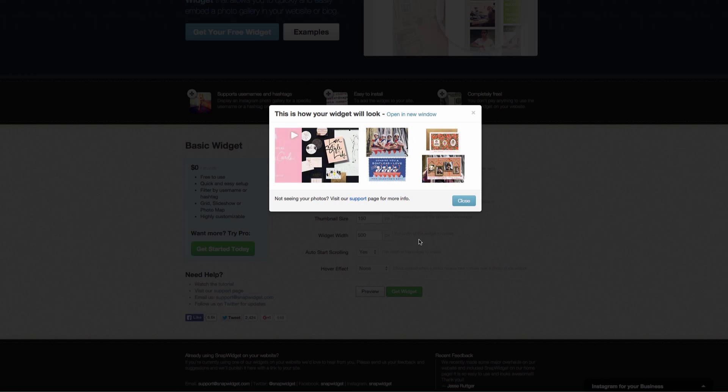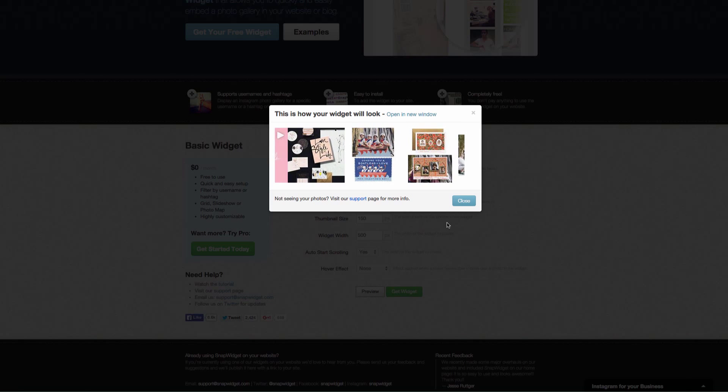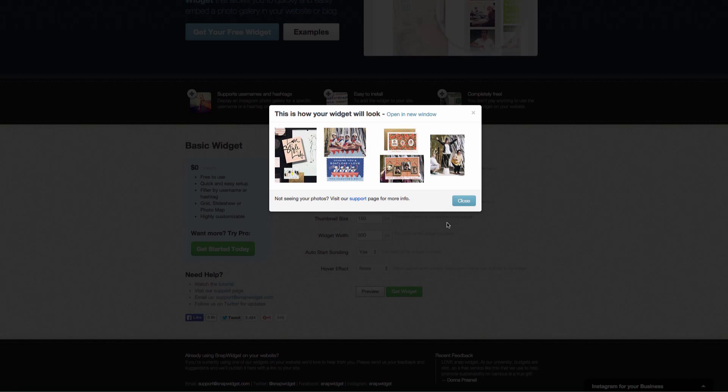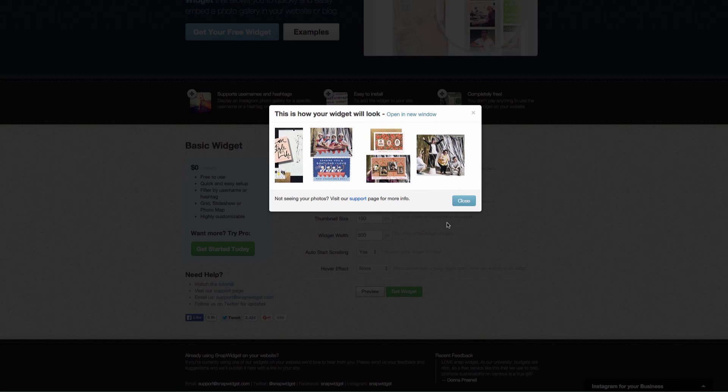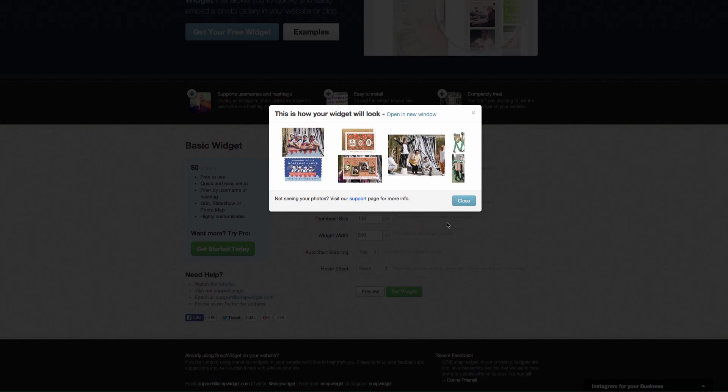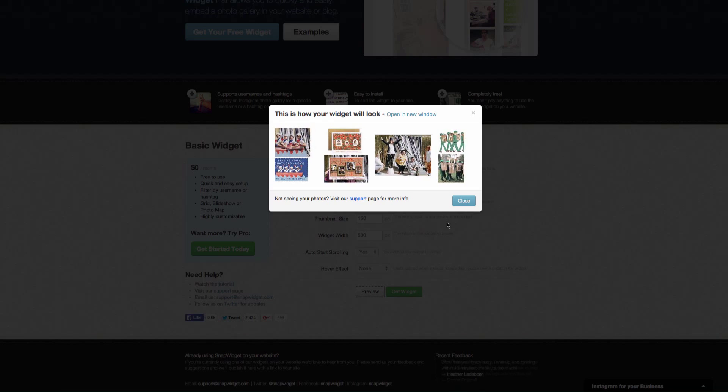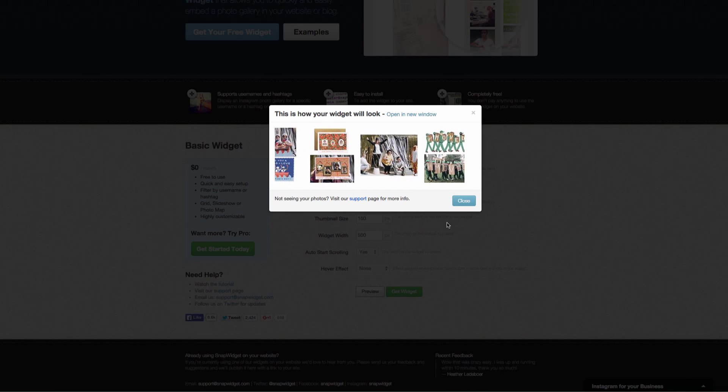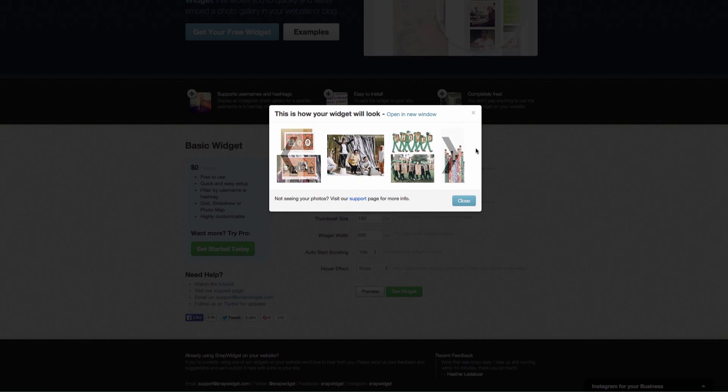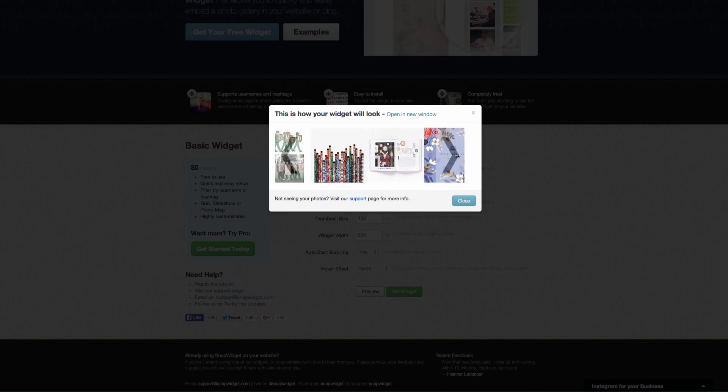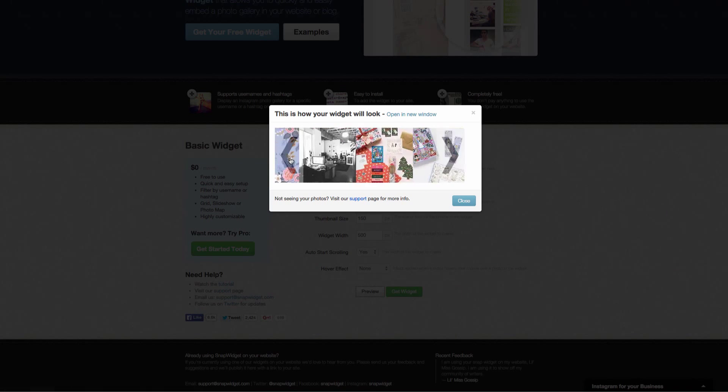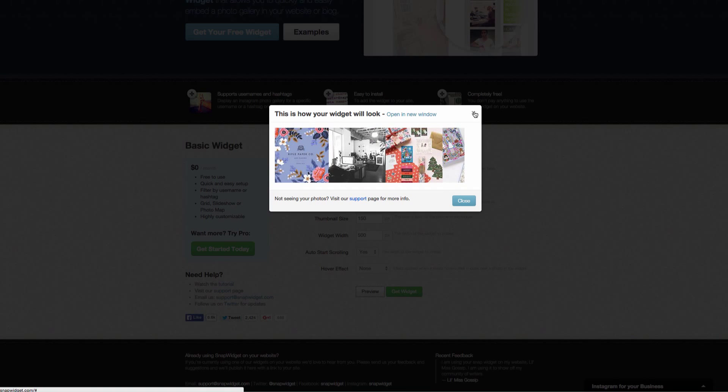You can see that that's just scrolling through really nicely. It would show not just the five that you have set up to show, but it would go through your hundred that you have as long as you're still sitting on that page. You can also skip through. That's a nice option as well.